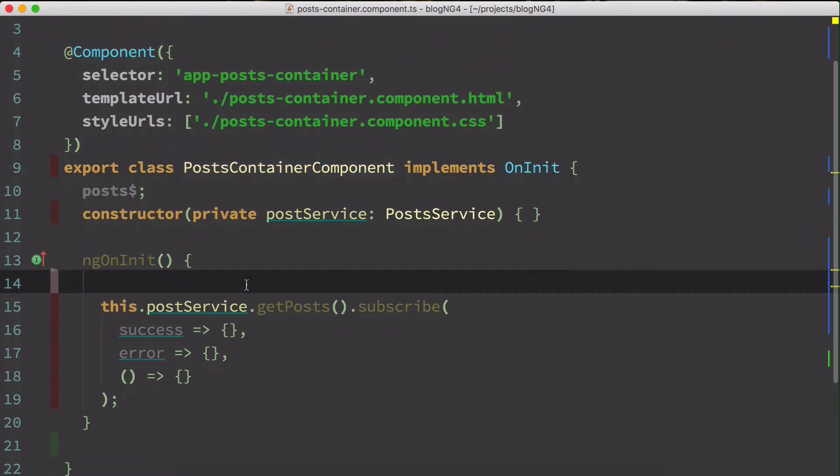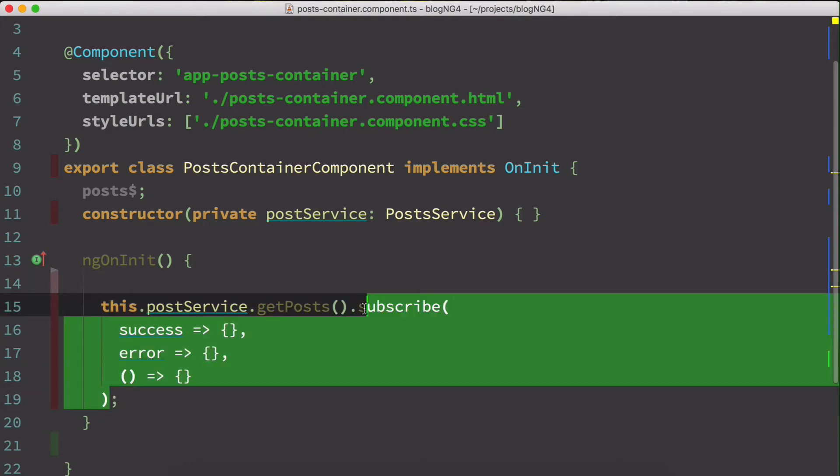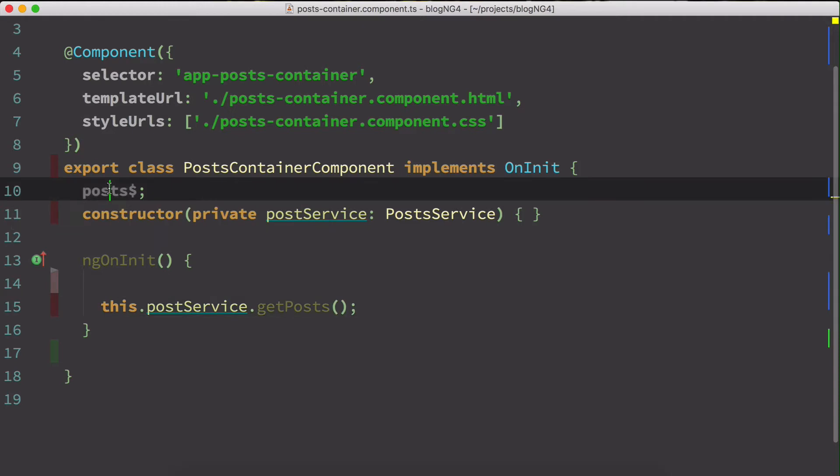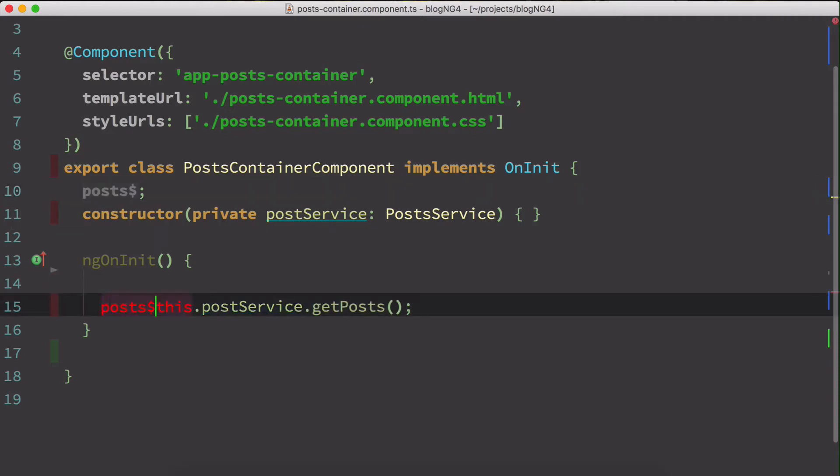Last but not least, async pipe. Angular provides us a special pipe called async. You can use it in your templates and directly subscribe to an observable. So what I mean by that, just remove all the subscribe. So you don't have to subscribe anymore if you're using an async pipe. Something like this.